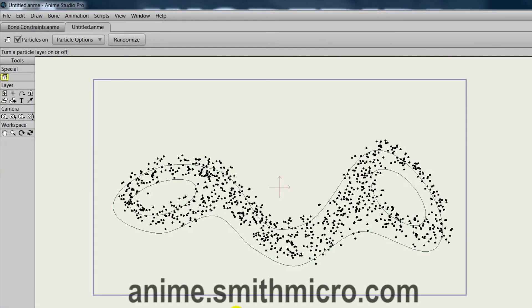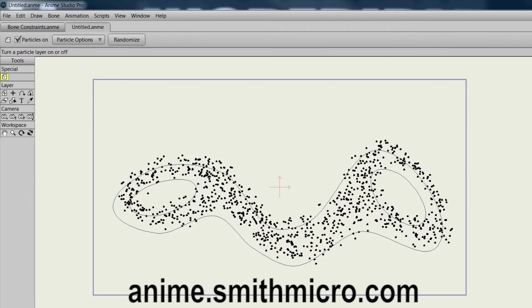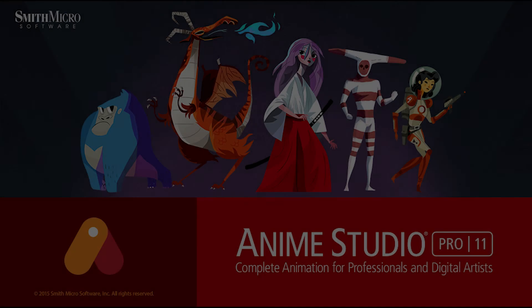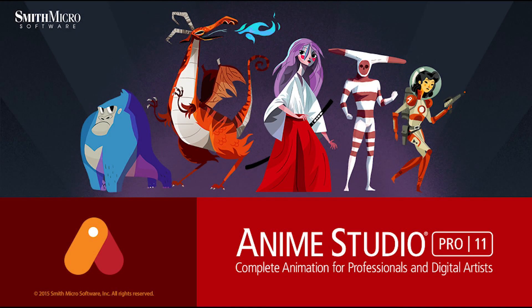If you'd like more information on Anime Studio, please visit the official Anime Studio website at anime.smithmicro.com. Thanks for watching and we'll see you next time.